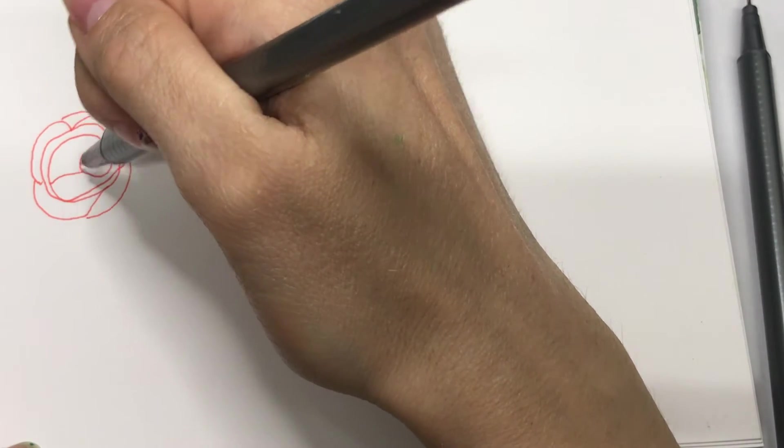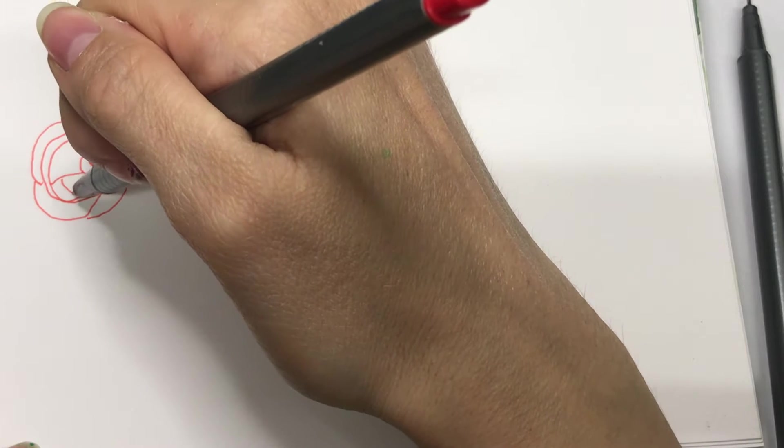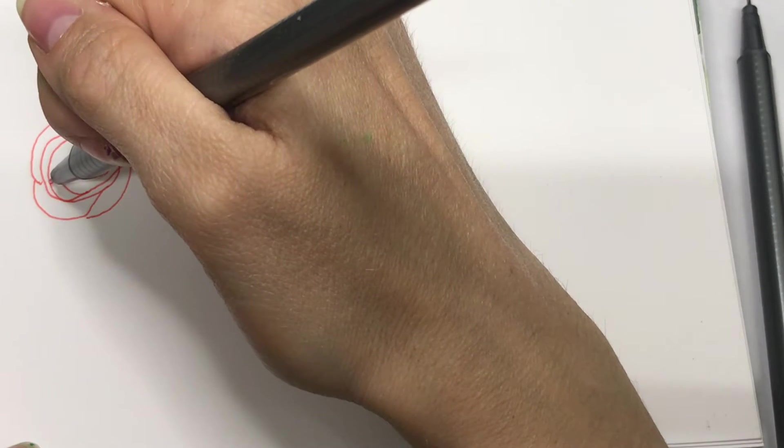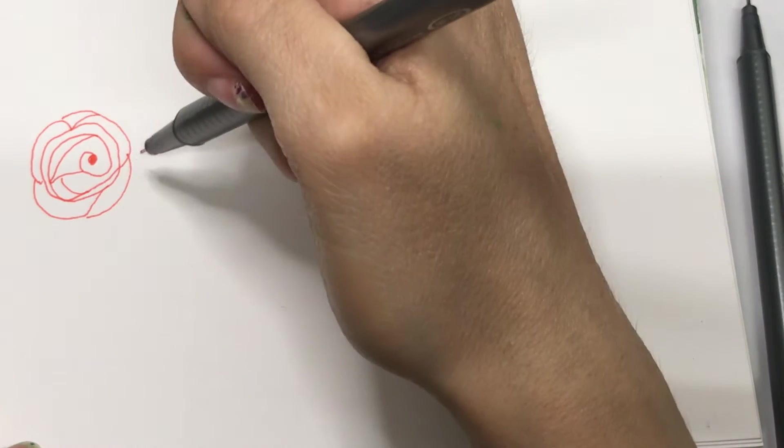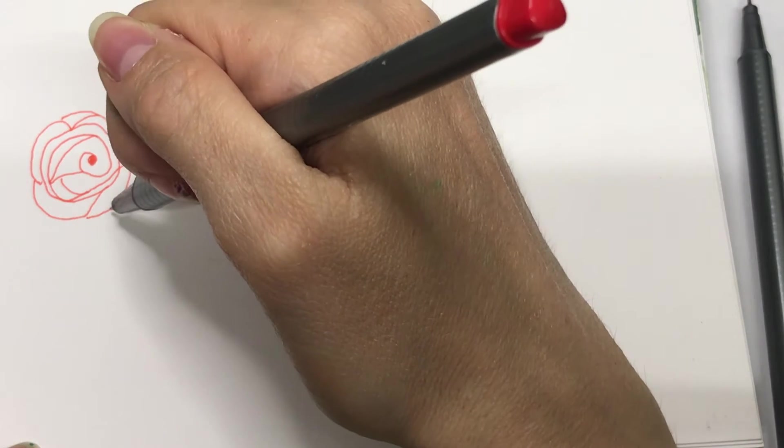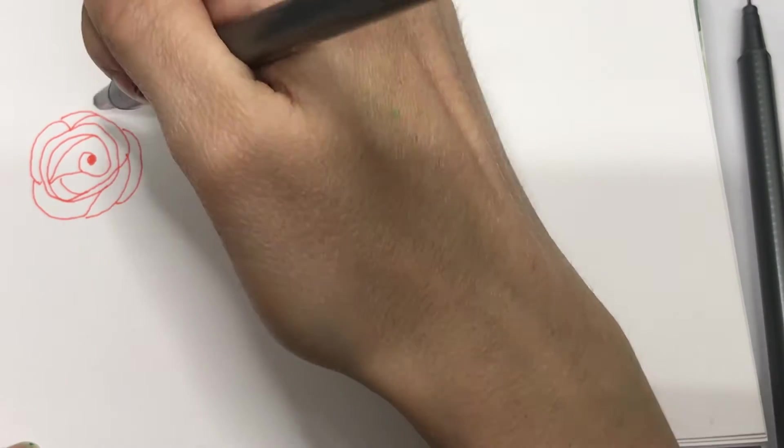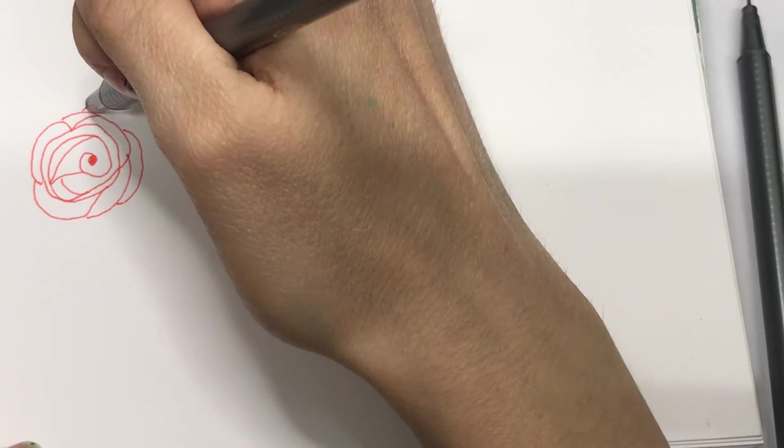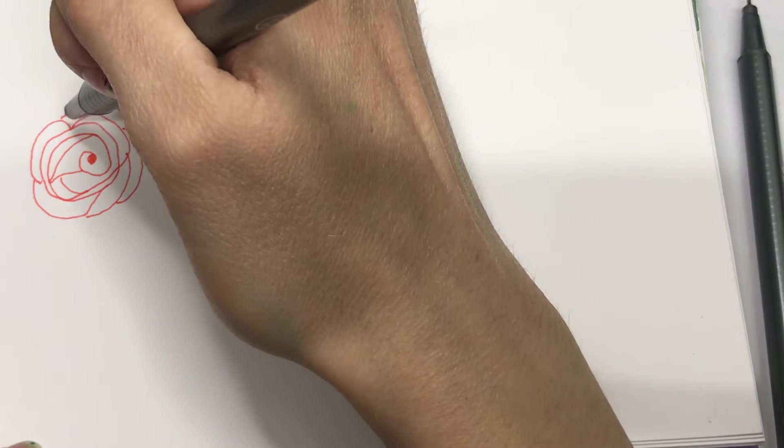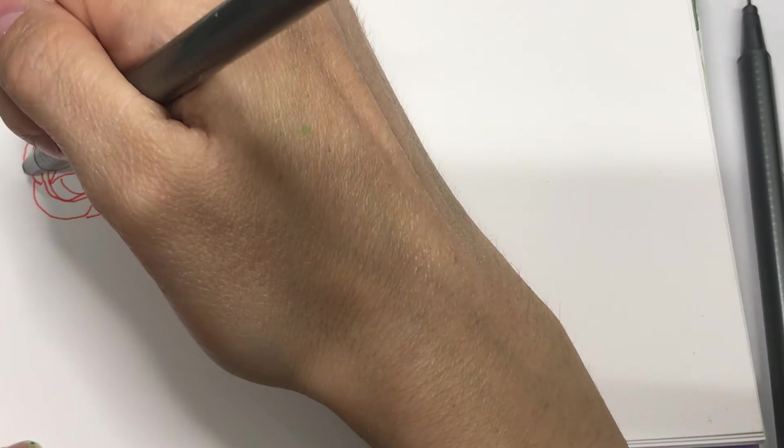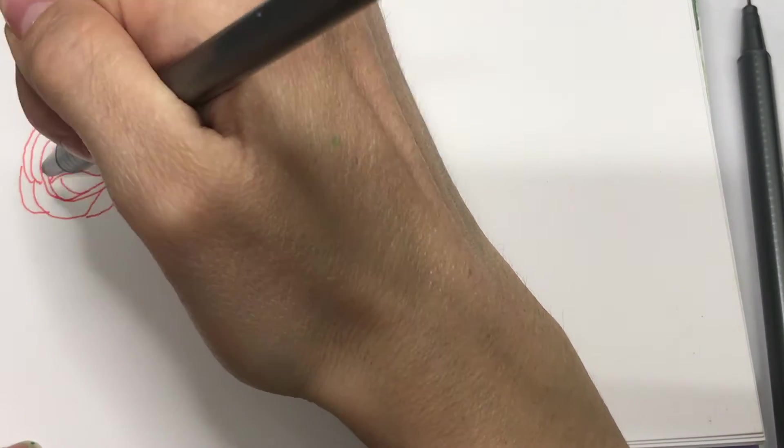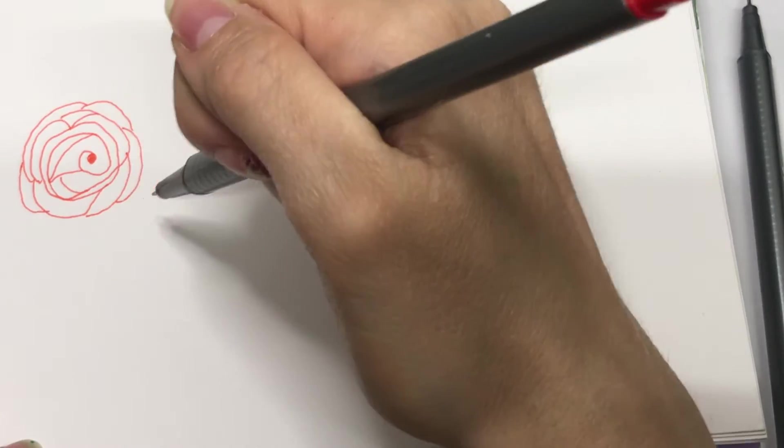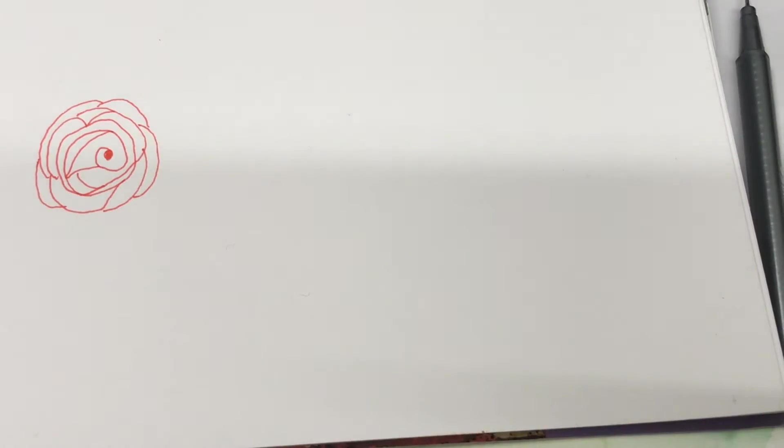Now I'm dividing up that bit there because I felt that bit was a bit too big. As you're doing this process, you can look at it and add petals as and where you feel that you need them. You can make this as big or as small as you want by adding more and more layers around the outside.